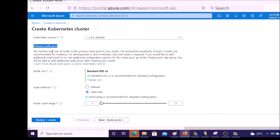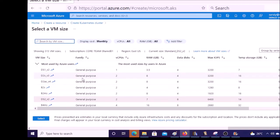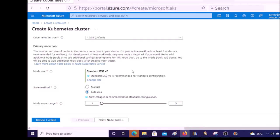When you create a Kubernetes cluster, it creates a default primary node pool. A node pool is a group of virtual machines. You can select a virtual machine size — select according to your requirement, I am okay with the standard one. Select a scaling method — go for auto scaling. We will cover auto scaling in the next video. Select auto scale and specify how many nodes you want in this cluster. I am going to create a two-node cluster, so two virtual machines will be in the Kubernetes cluster.